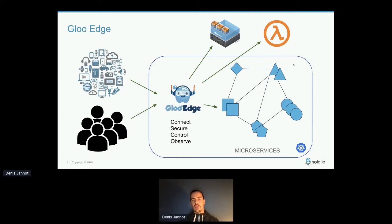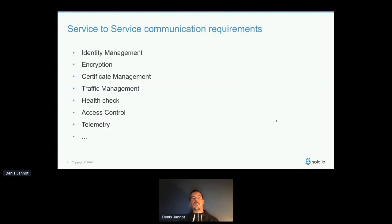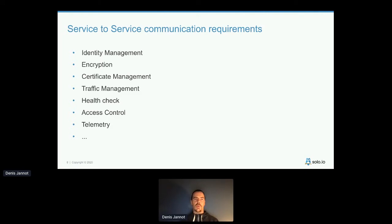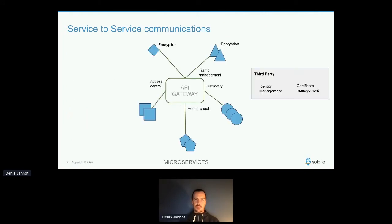The next step is how to enhance service-to-service communication. There are different common requirements: people want to encrypt communication between services using mutual TLS, which means managing and rotating certificates, and they also want telemetry information. One approach used in the past is routing all traffic through an API gateway to get telemetry and additional capabilities.